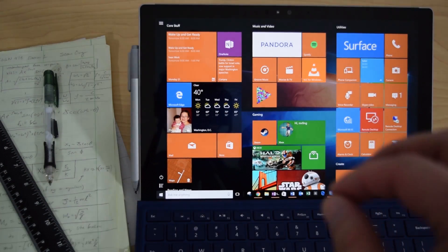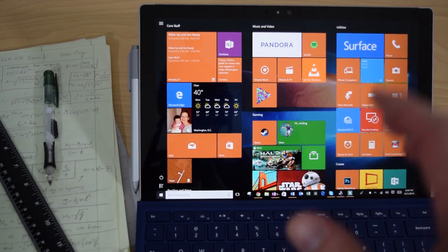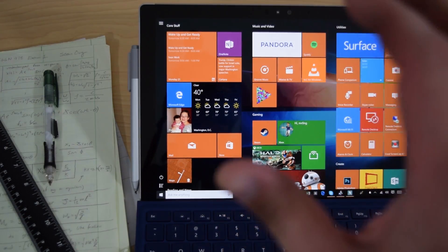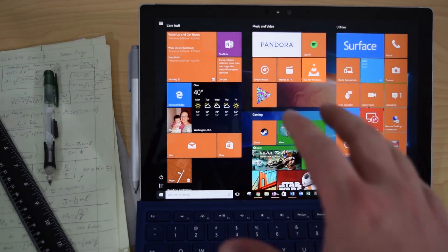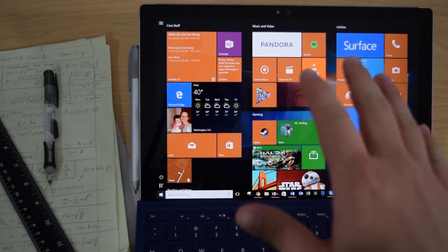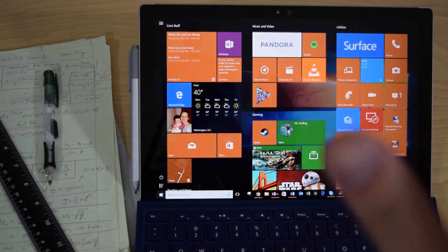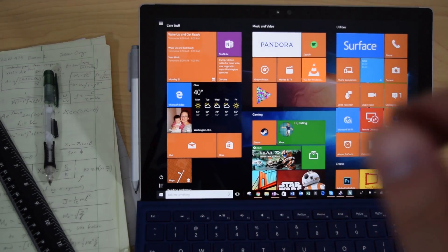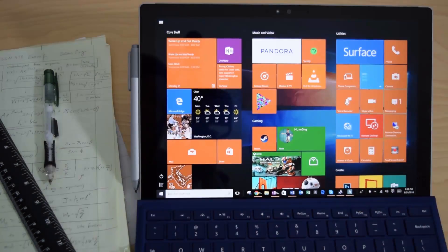Hey everyone, it's Sean. Many of you guys have been asking me to do an updated Ultimate Student Guide for the Surface Pro 4. Everything I'm about to show you also applies towards the Surface Book, so let's go ahead and just dive right in.